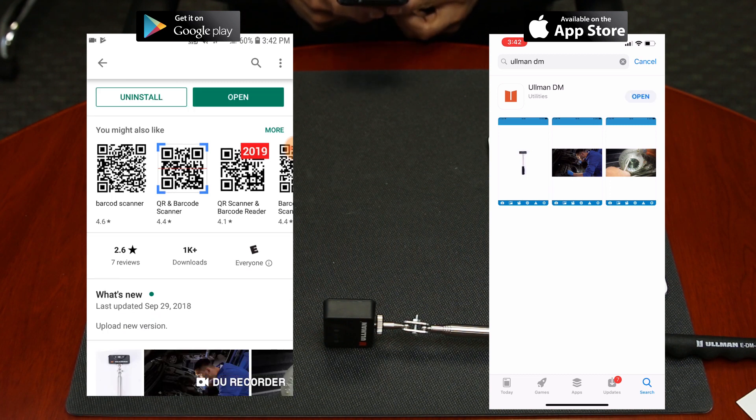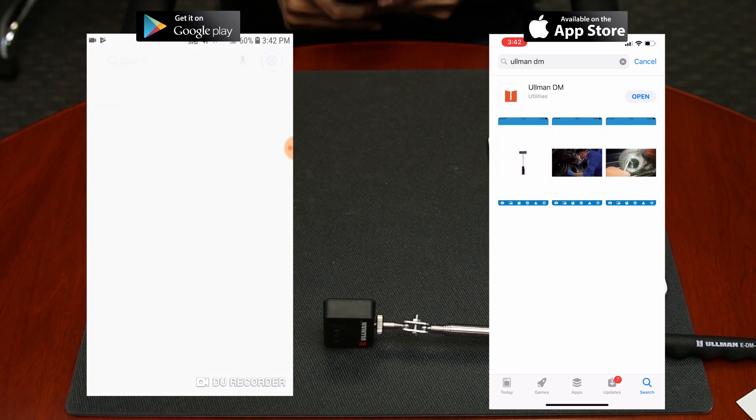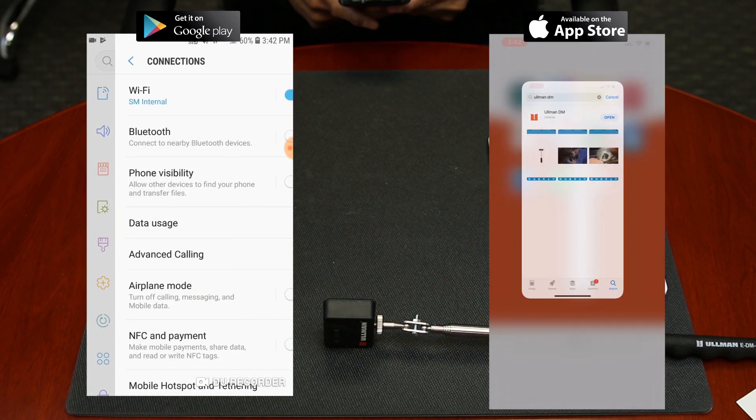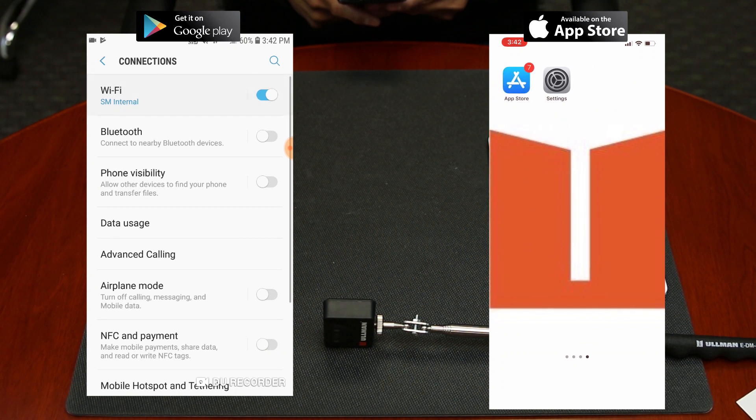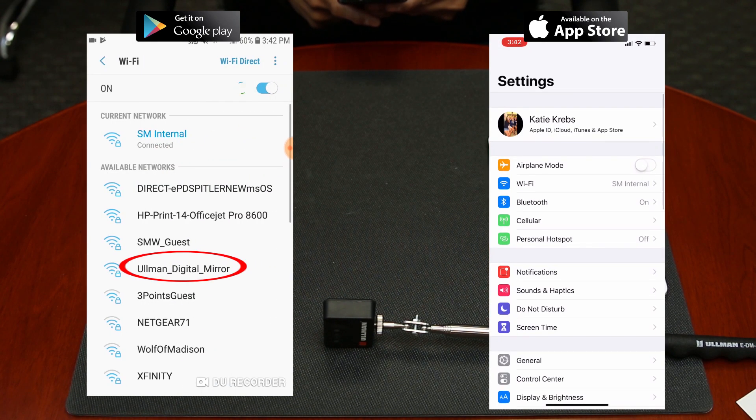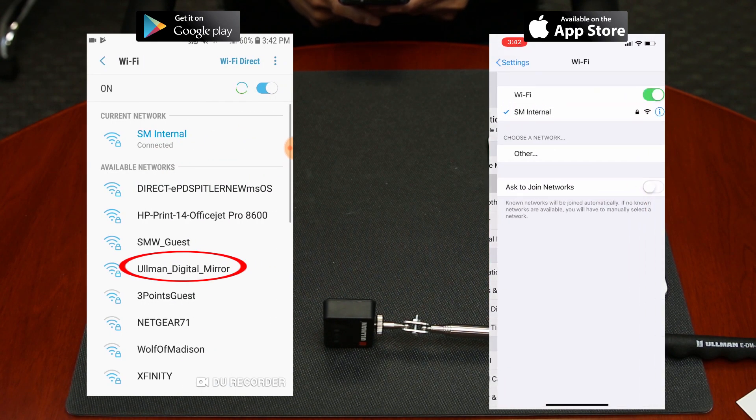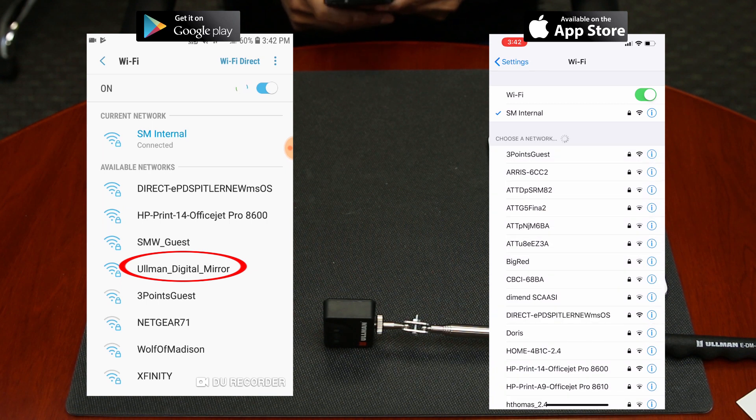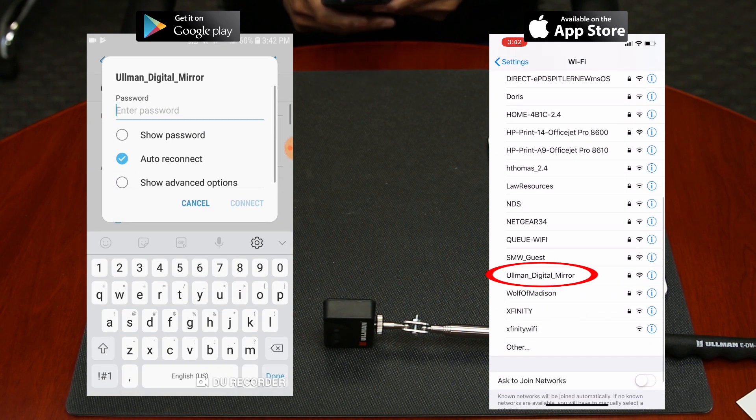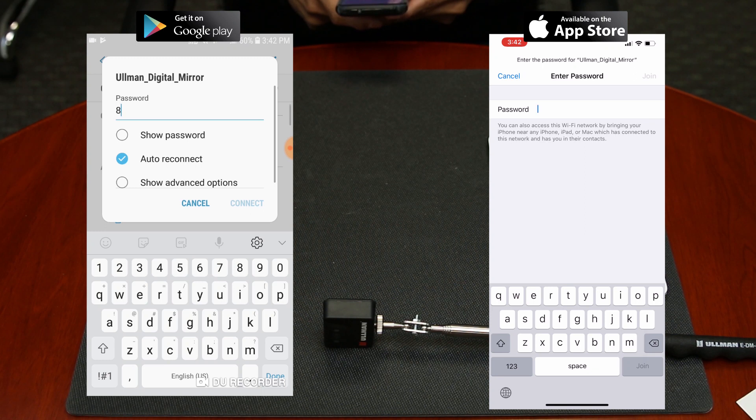Next, open the Wi-Fi settings on your device and select the SSID Ullman underscore digital underscore mirror. The password will consist of eight eights. After typing that in, click Join.